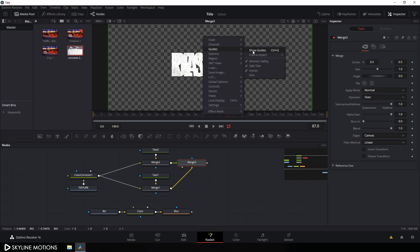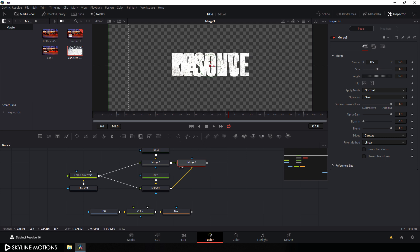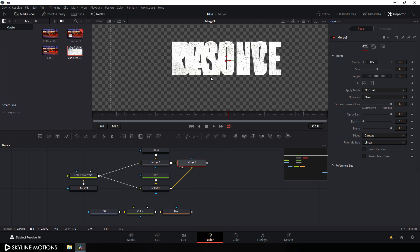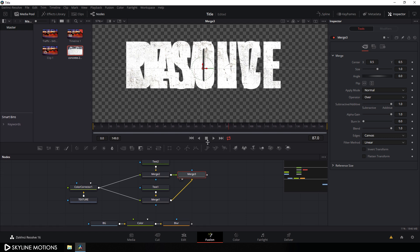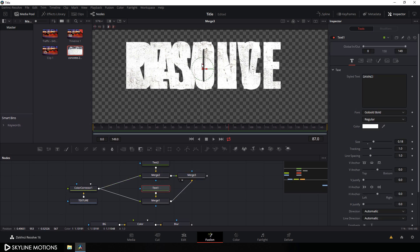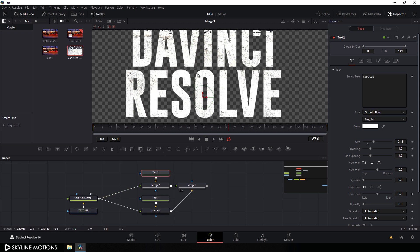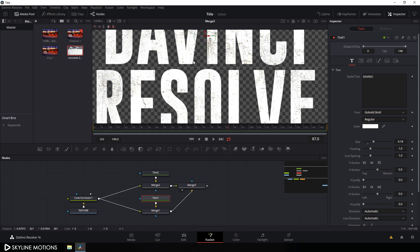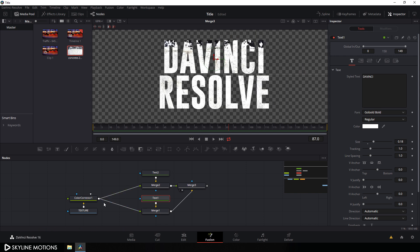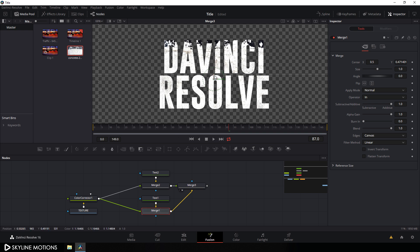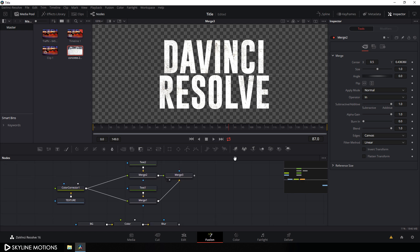Let's arrange the text — turn on the guide by right-clicking, go to guide, and check the guide option. Hit Ctrl and scroll up to zoom in and position the text according to the guide. Select text 1 and place it, then select text 2 and drag it down. Then select the first merge and set the texture, and select the second merge and set the texture.